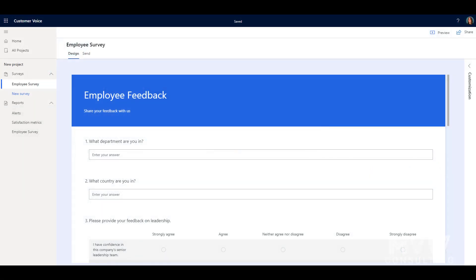In this video we're going to look at a feature where a respondent can go ahead and have the survey progress that they've made, the questions that they have been filling out, be saved if they close out of the browser. So somebody doesn't have that much time, they start it, they see that maybe your survey is a little bit longer and they need to come back to it.